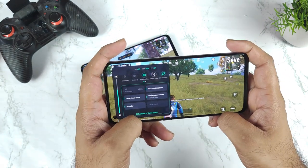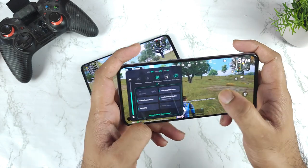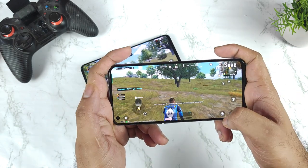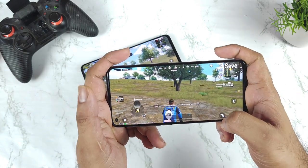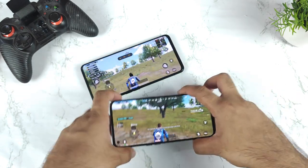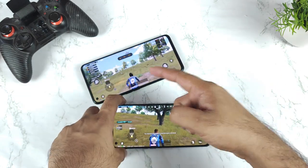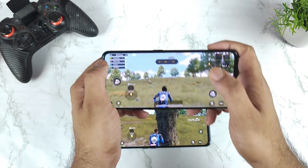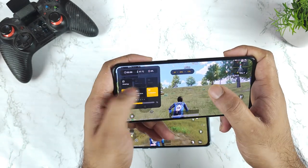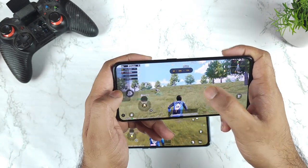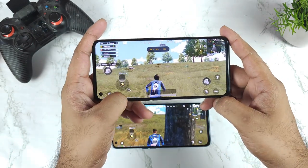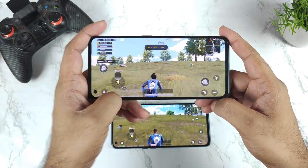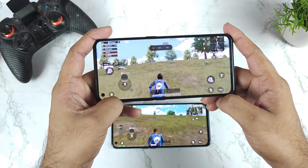As you can see, in UI 2.0 you cannot see the real-time statistics, but in UI 3.0 that's a pretty good advantage with the latest update. Thanks for watching, stay tuned for more updates.